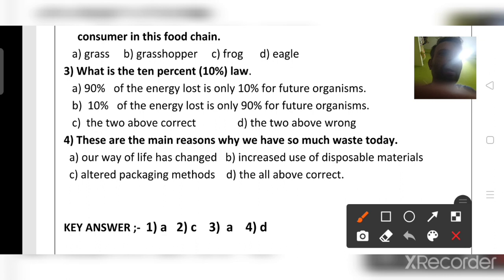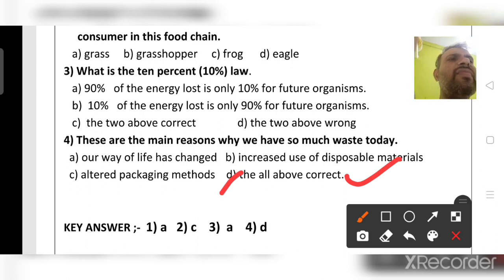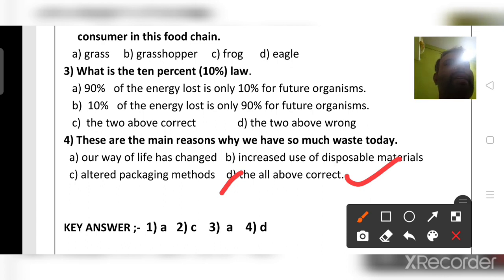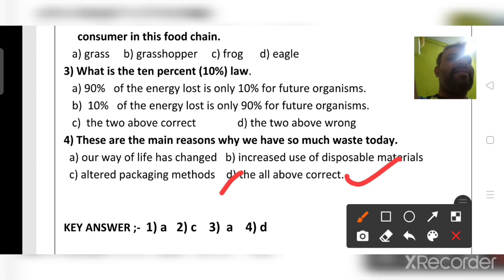What are the main reasons we have so much waste today? Our way of life has changed, there is increased use of disposable materials, and altered packaging methods all contribute. For example, food brought from outside generates waste, and the plastics used for packaging are also waste. The right answer is all of the above.